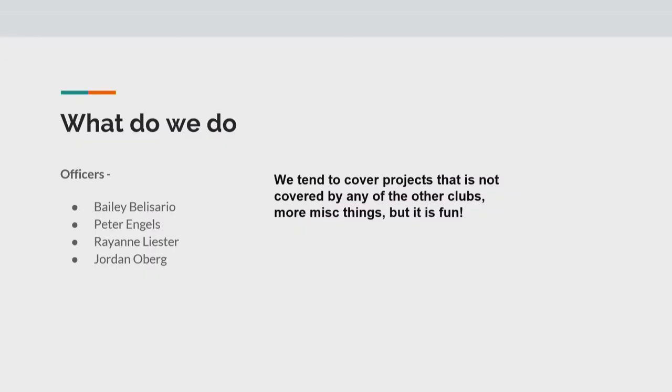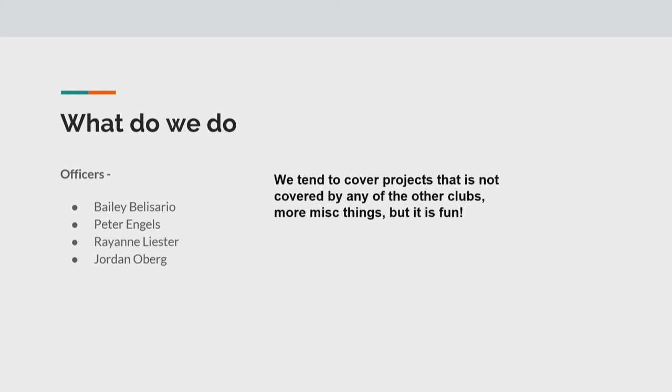So what do we do in Computer Club? Well, first we'll introduce ourselves, if you don't know us already. I'm Bailey Belliserio. I'm like president, I guess, and it doesn't really matter. I am Jordan Oberg. And Peter Ingles. And Ryan Leister.